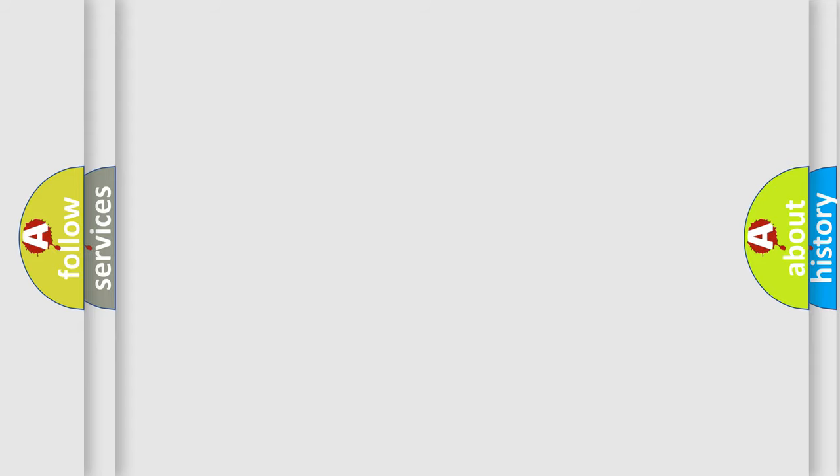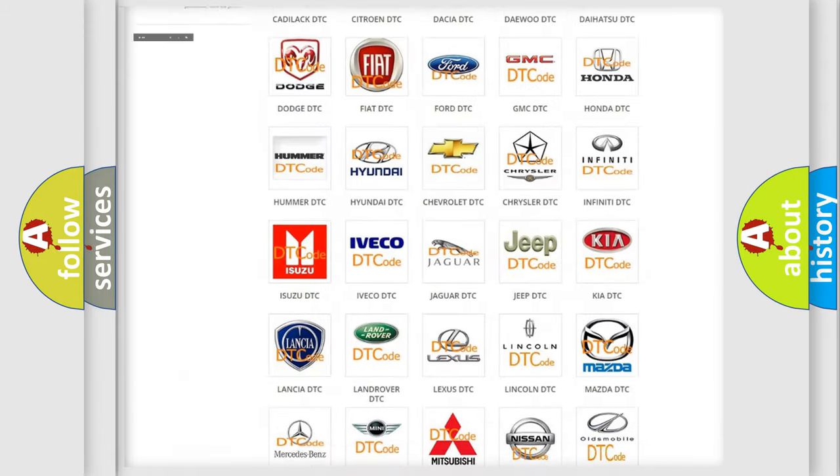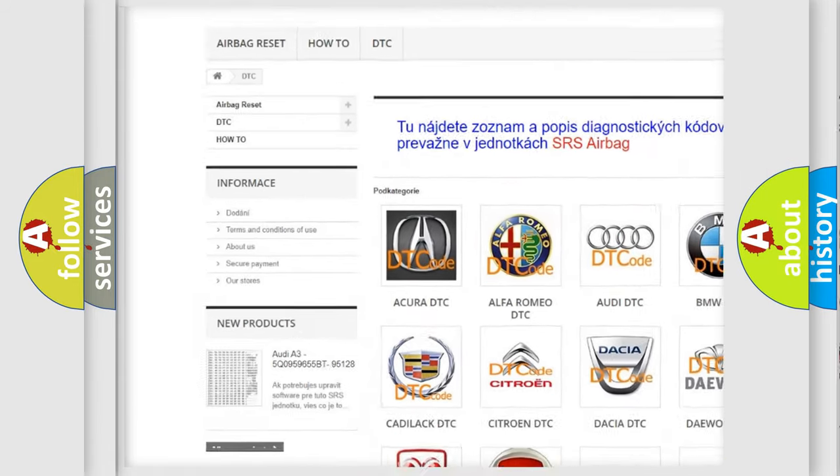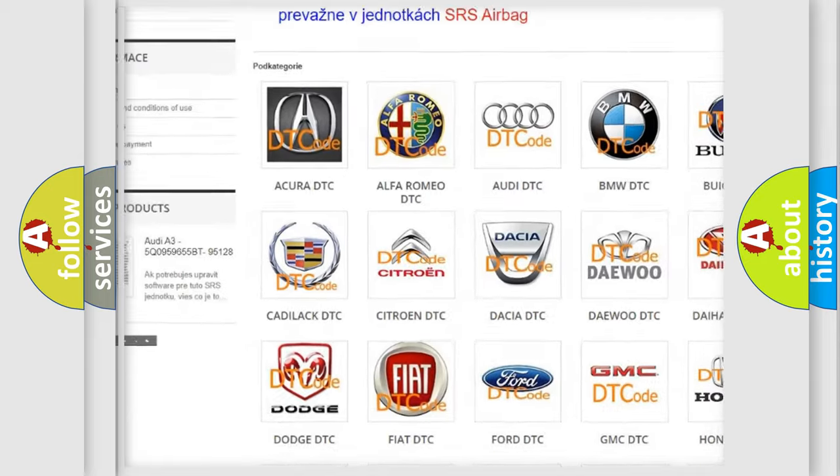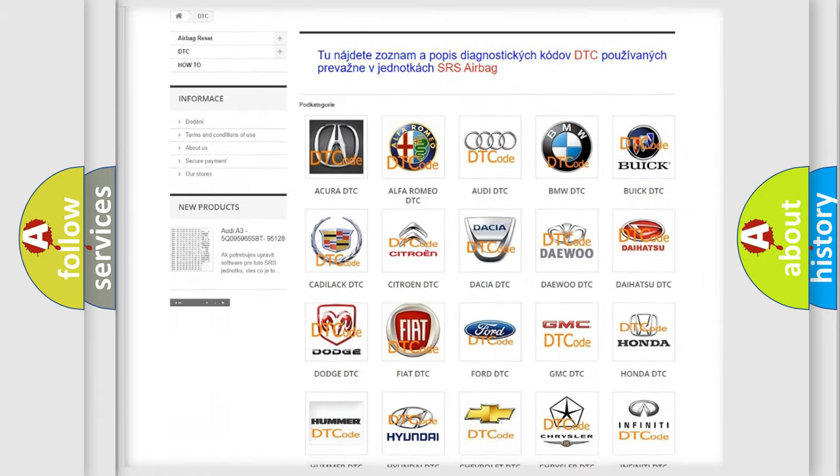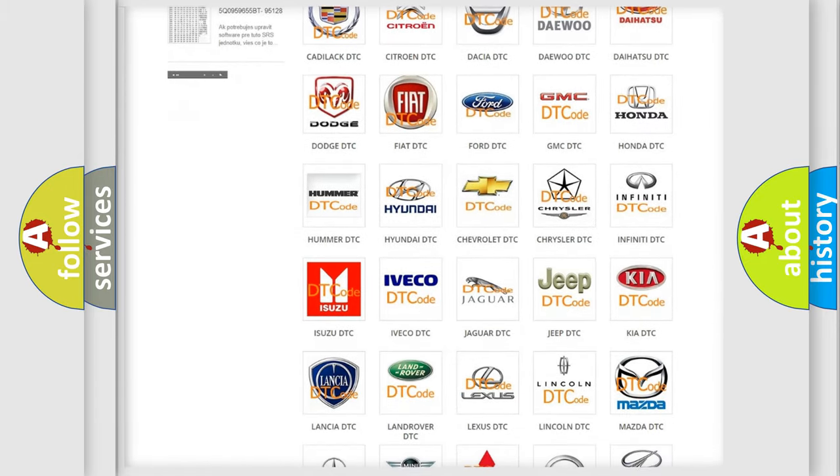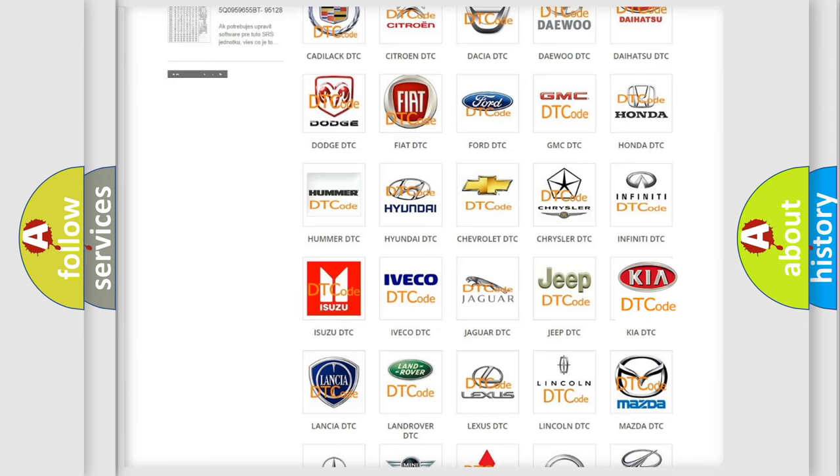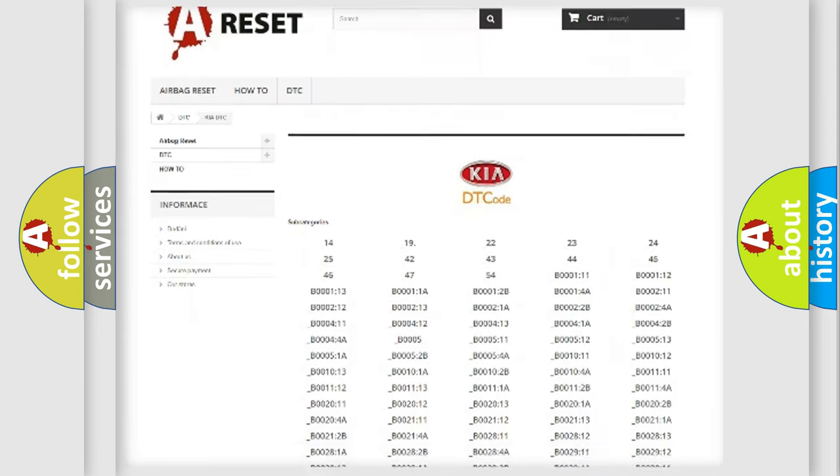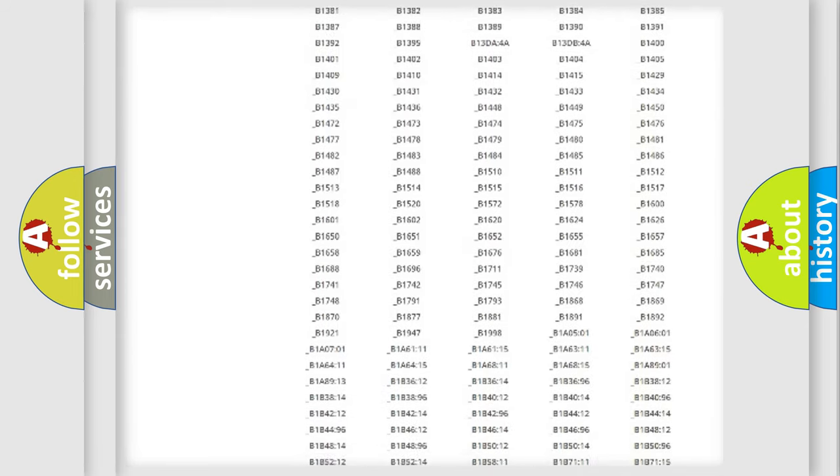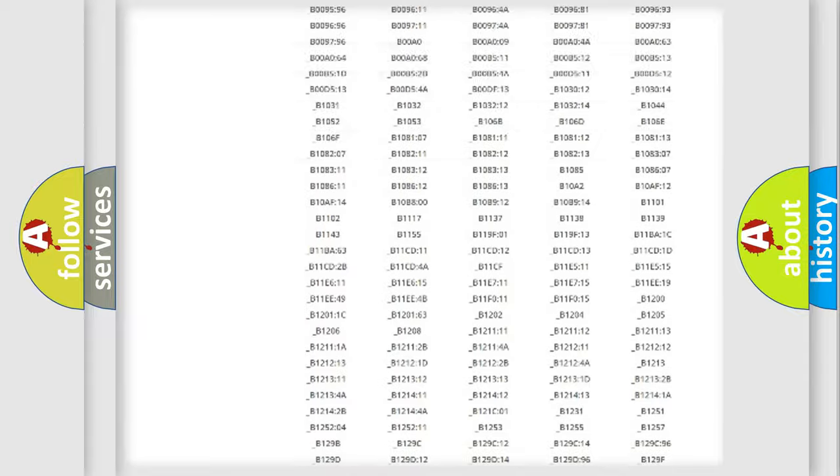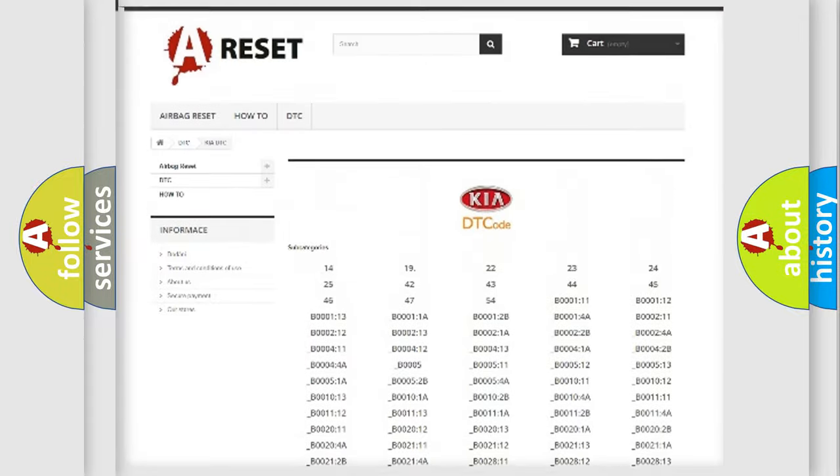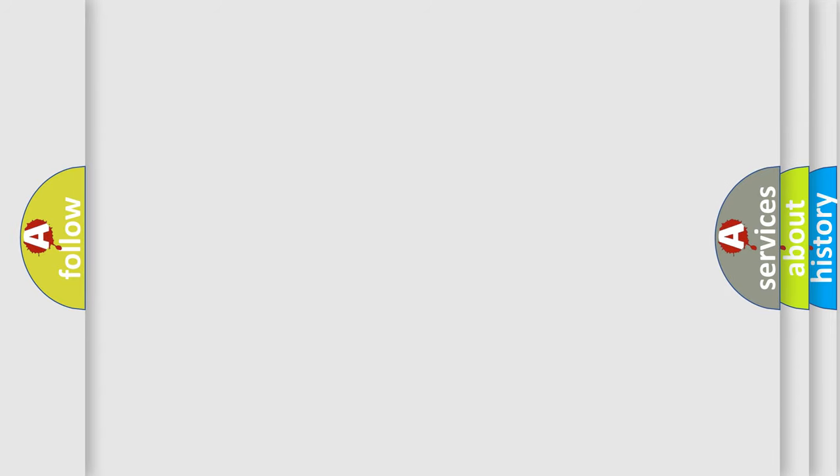Our website airbagreset.sk produces useful videos for you. You do not have to go through the OBD2 protocol anymore to know how to troubleshoot any car breakdown. You will find all the diagnostic codes that can be diagnosed in Kia vehicles, and also many other useful things. The following demonstration will help you look into the world of software for car control units.